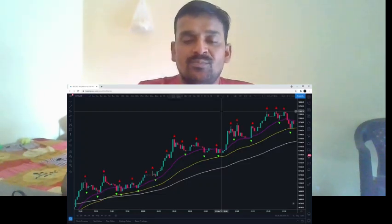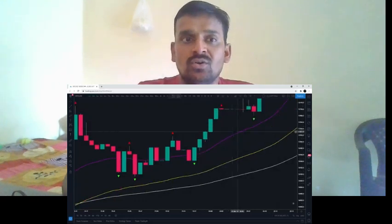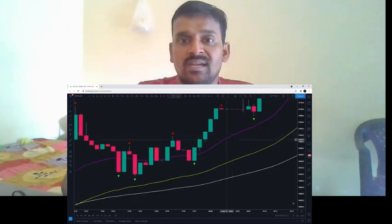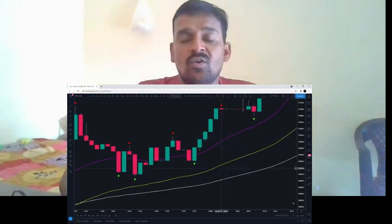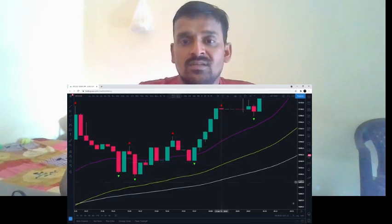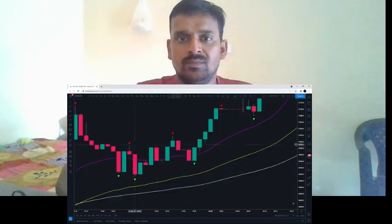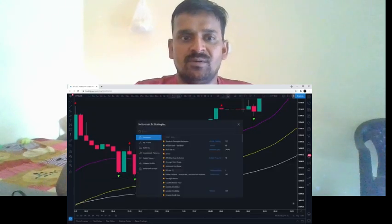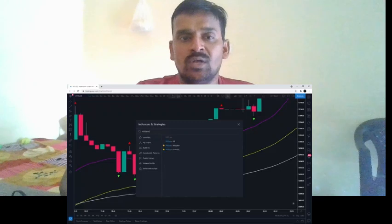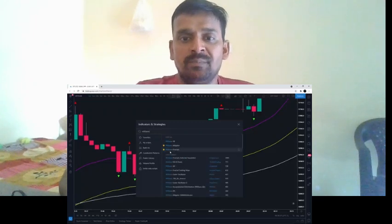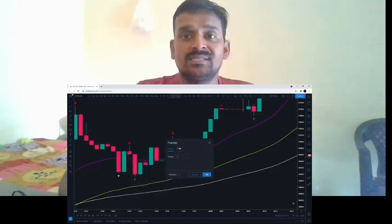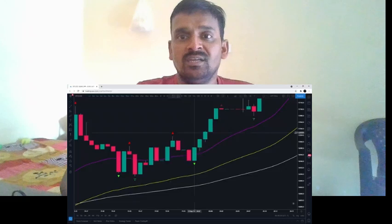For this strategy you're going to need three exponential moving averages: the first in purple is a 20-period EMA, the second is a 50-period, and the third a 100-period. Next you need the Williams Fractal indicator, which are these arrows above and below the candles. To get this indicator, simply search 'Williams' and you'll see Williams Fractals. I left the settings on default at 2 and changed the style to green and red.